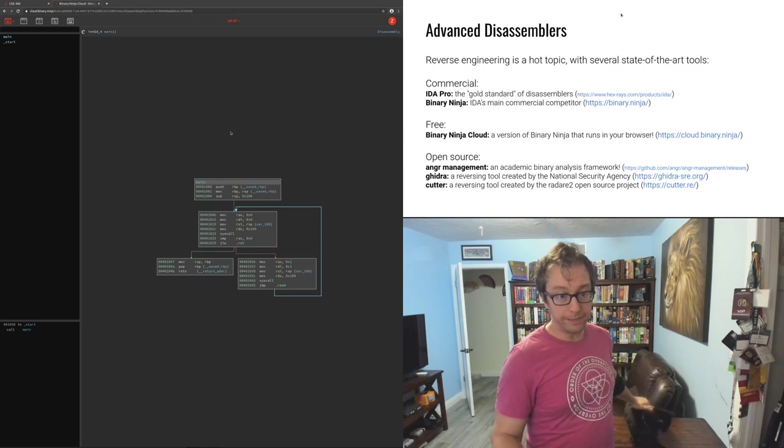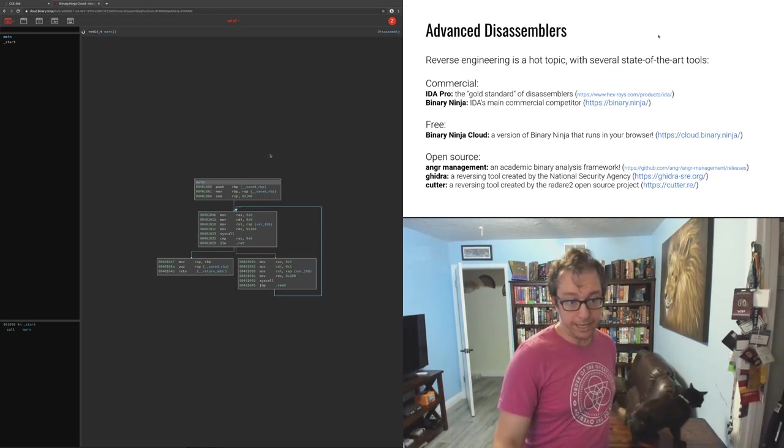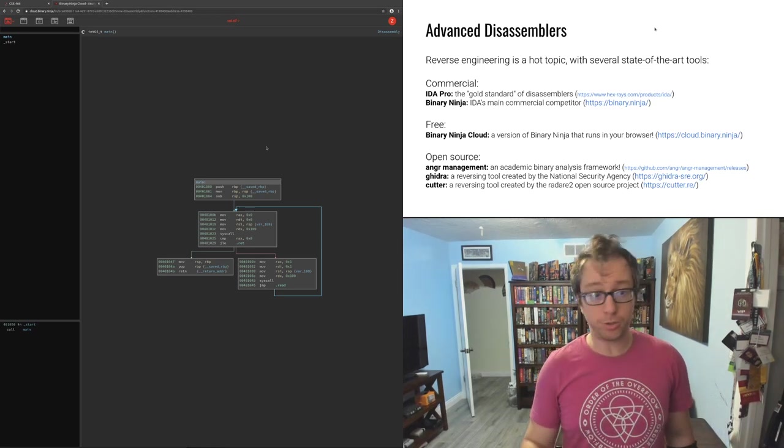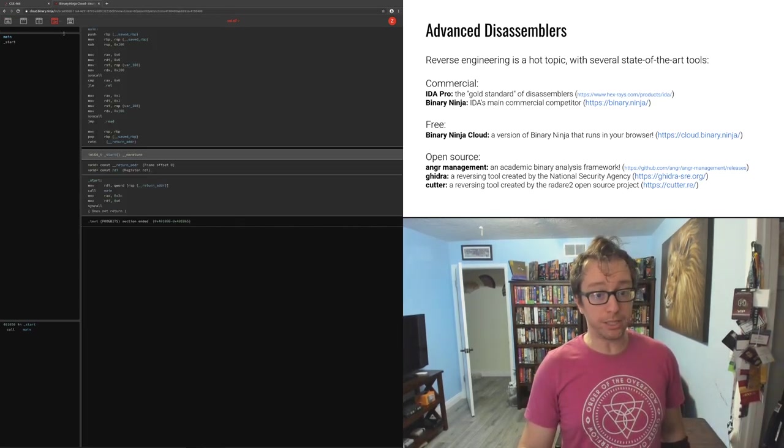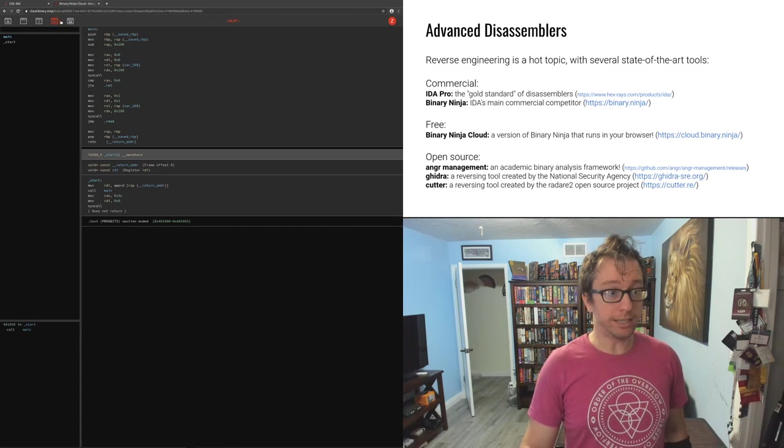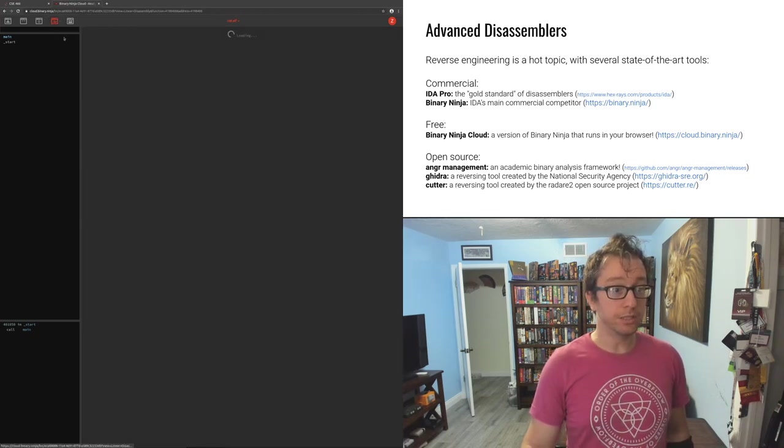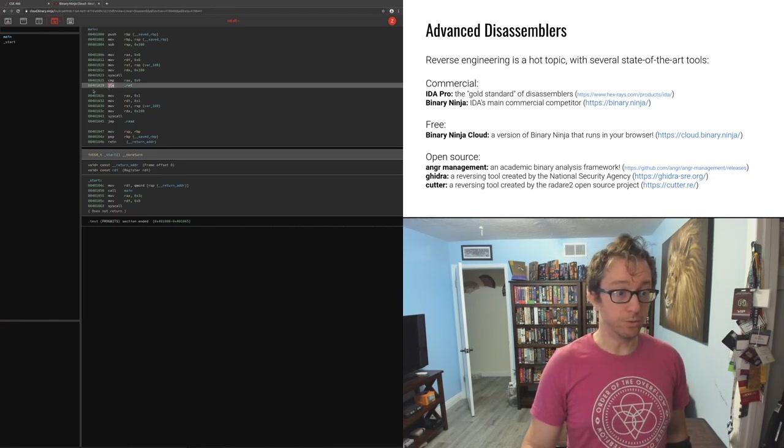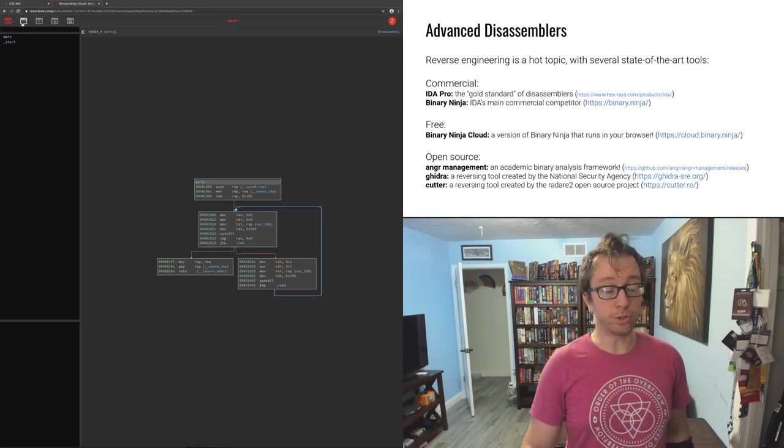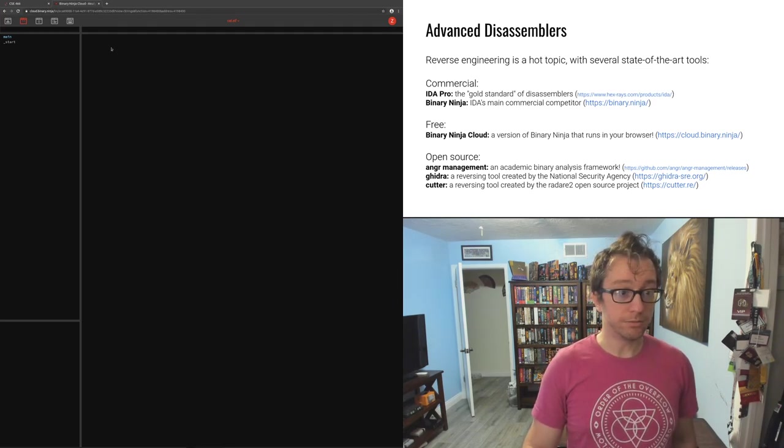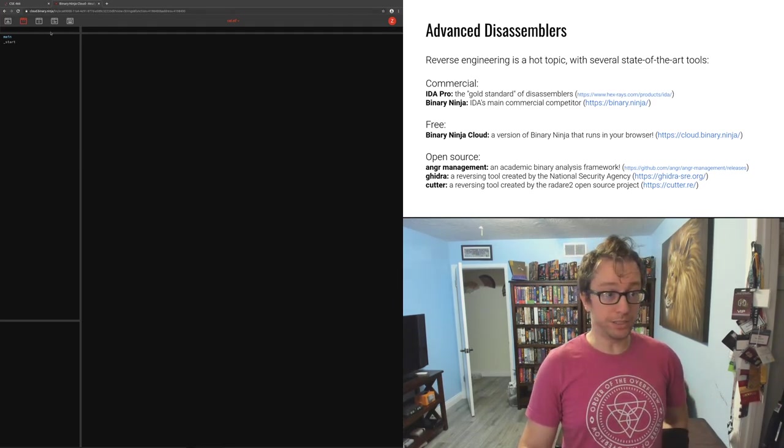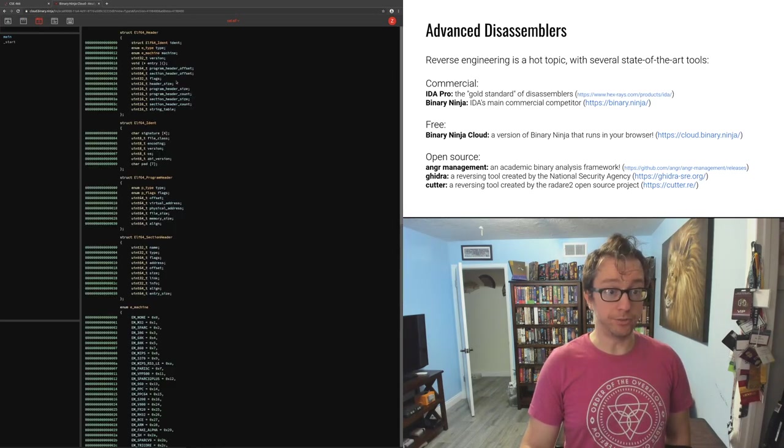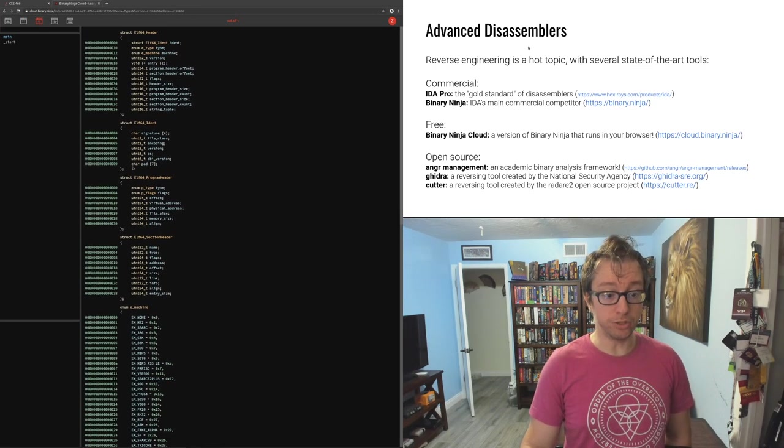All right, then what do we do with this graph? One, it's easier to understand the graph. If you don't like the graph and you want something closer to objdump, you can click this, the linear disassembly view. You can also show addresses here. Otherwise, we talked about strings. There are no strings in this file, but most of these disassemblers also have a string view, have a view where you can see what types are being used in the program and so forth.